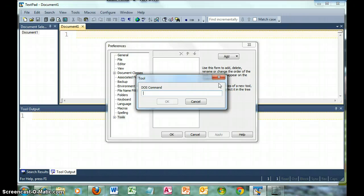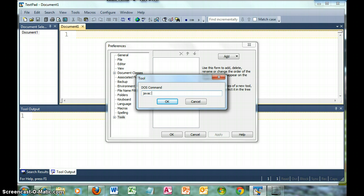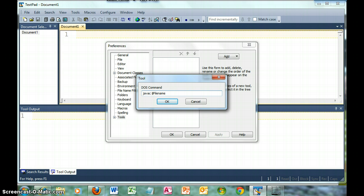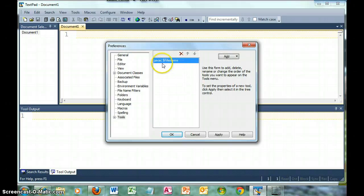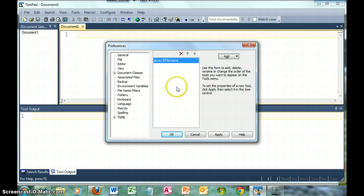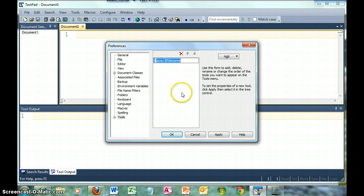So what I want to do for the compile is javac. When we do a compile, we want it to take the entire file name, so we're going to use dollar sign filename. This is a variable within TextPad saying that whatever file is currently open, that's what you want to pass to javac, which is the compiler. This is how it would look on the toolbar, but I want it to say Compile Java, so I'm going to click there and change the name to Compile Java.